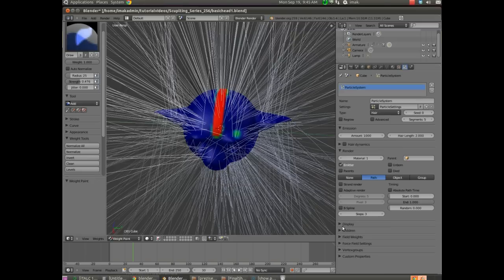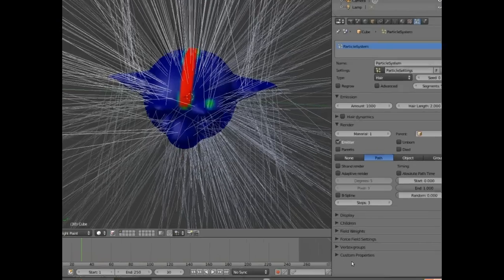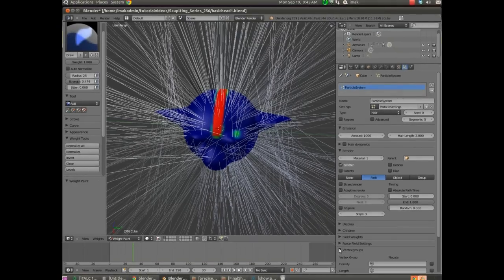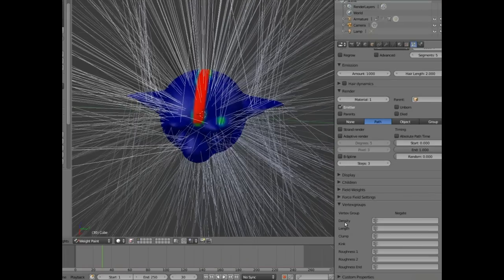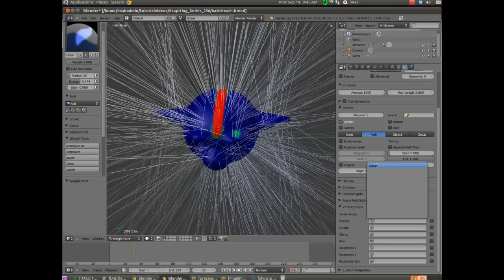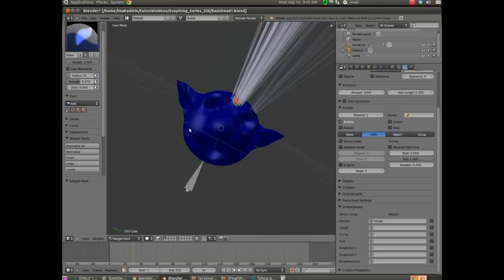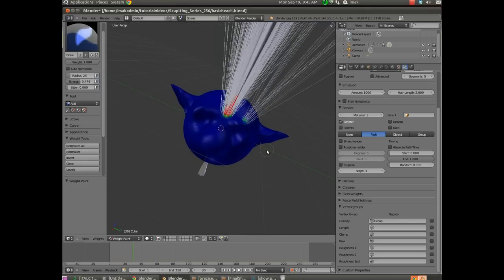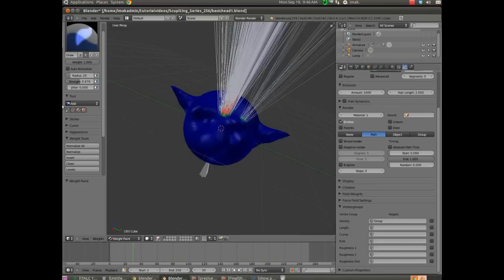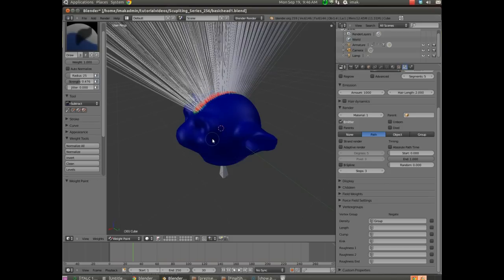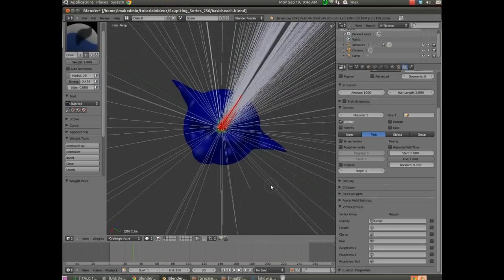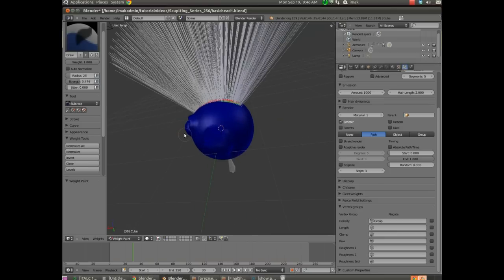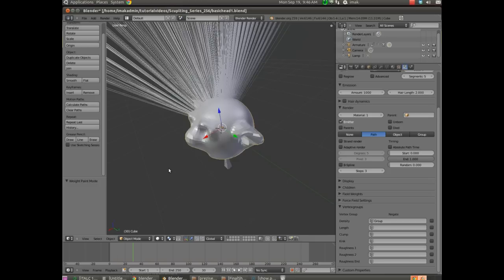And then over here in particle mode, where it says vertex groups down in the bottom. By using weight paint, we created a vertex group. And under density, I'm going to click here and it's going to show me the word group, which is the group I just created using the weight paint brush. And it's going to take the hair and it's going to make it stick to the area that we've painted. Now, let's say we don't want hair here or we want to trim it up a little bit. You can use subtract and we can go in and we can just delete that weight paint there. And you can sort of touch it up and make it look the way you want in terms of the area that's been selected. So now we've got our head.